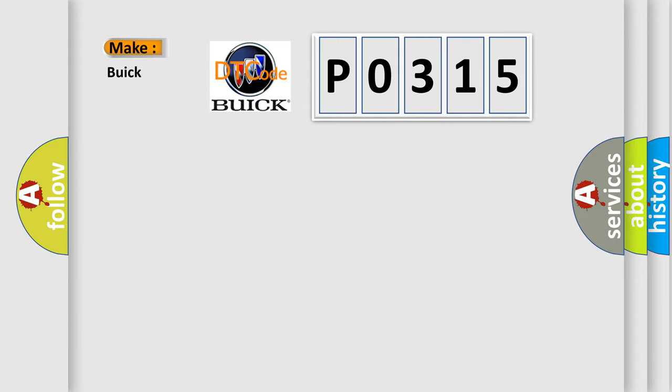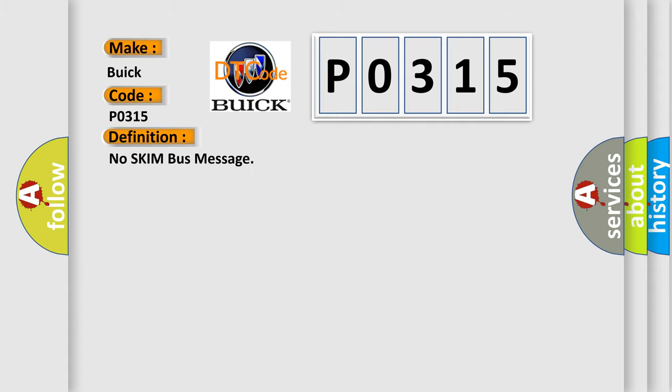So, what does the diagnostic trouble code P0315 interpret specifically for Buick car manufacturers? The basic definition is No skim bus message.